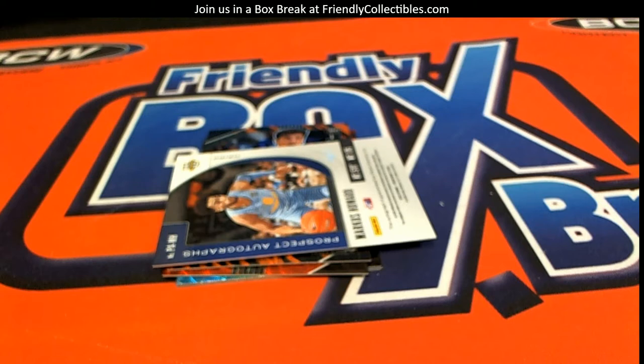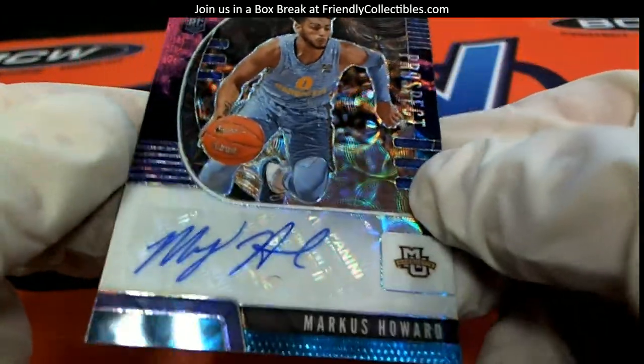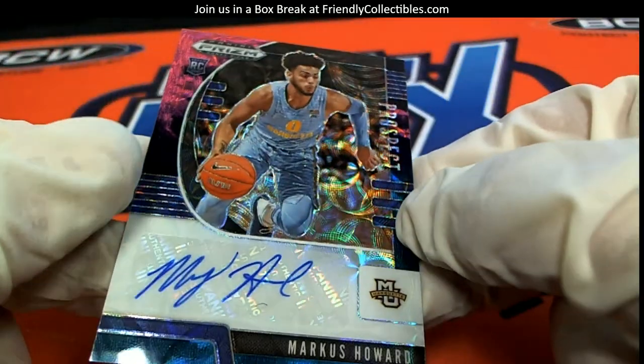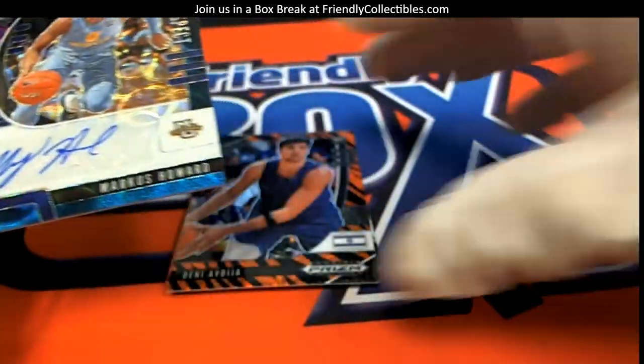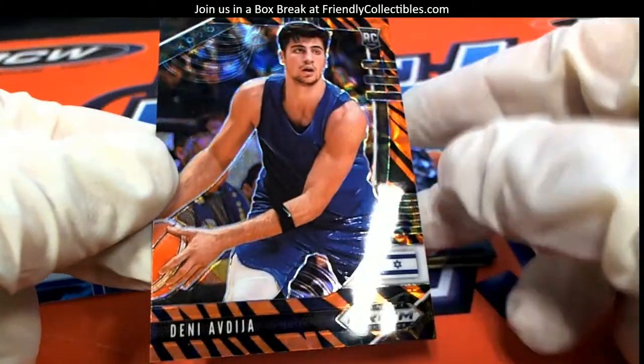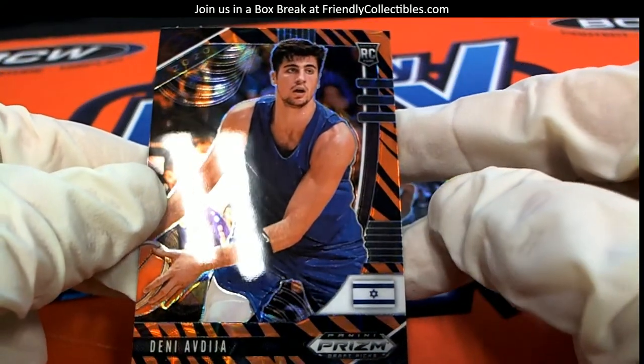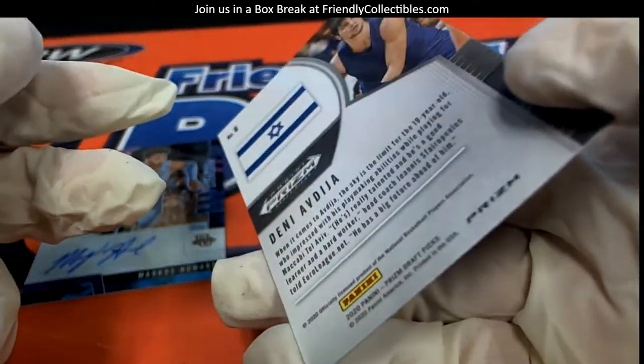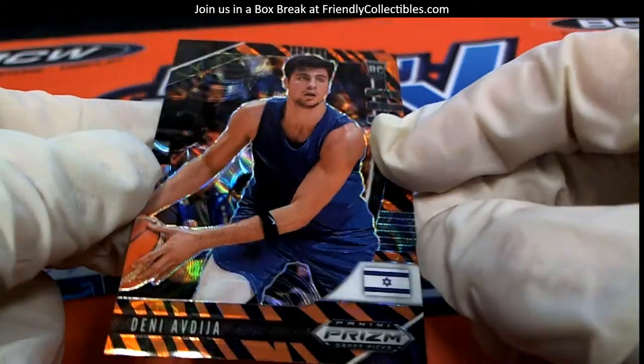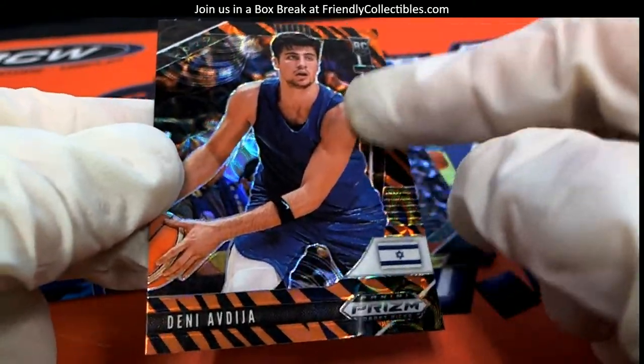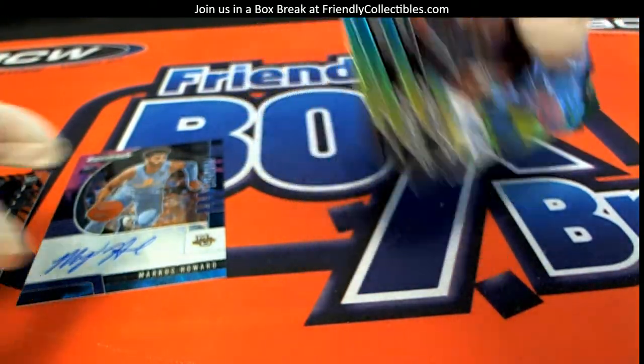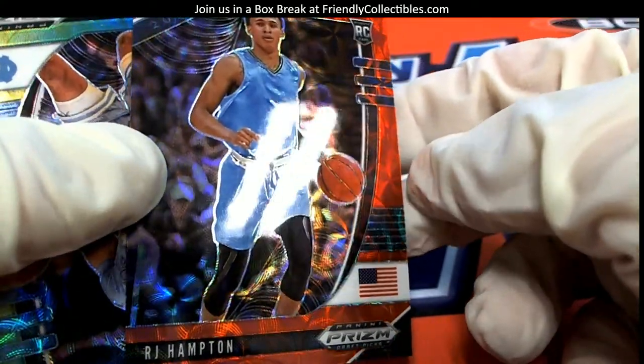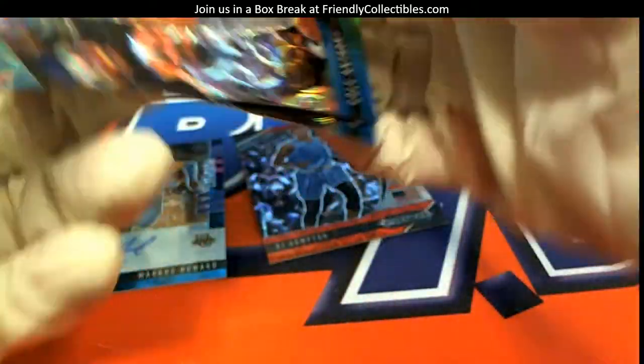And then we've got Marcus Howard, and that's the auto right there, Marcus Howard rookie card prospect. We'll refer to our list in just a second, but let's go through these. We've got Deni Avdija, and this kid's supposed to be pretty good too. There's a little bit of a hype wave going on for this guy. RJ Hampton, and again we're going to refer to our list here in just a second to see who these go to.